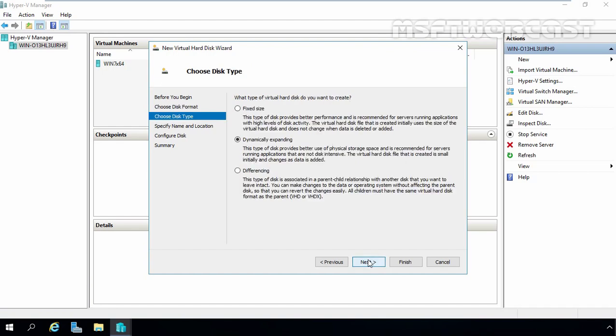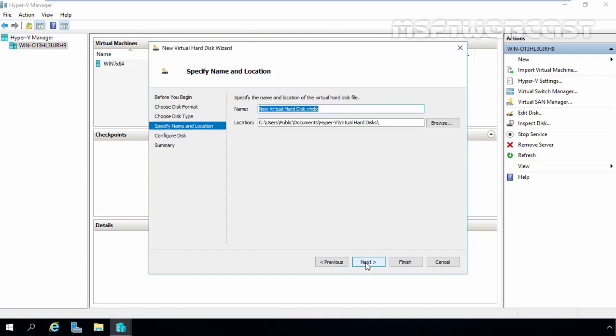Now here we have options to select disk type. For this demonstration, we are creating dynamically expanding VHD. That's why we will select the default option, dynamically expanding. Let's click on Next.